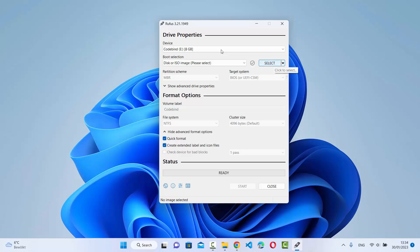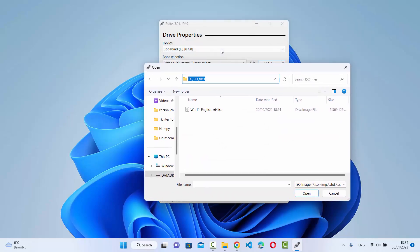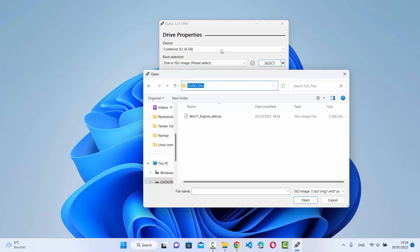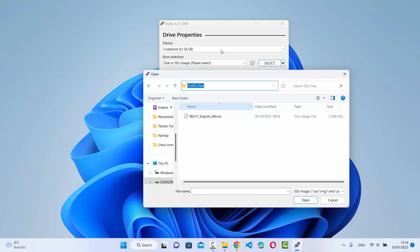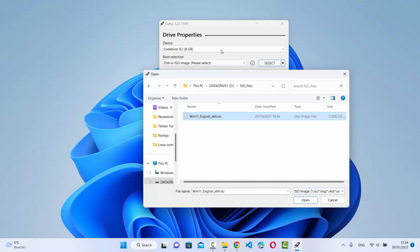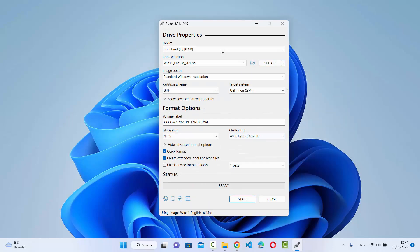Under Boot Selection you have the option to select or download an ISO file. Click the Select button and browse to the location where you downloaded your Windows ISO file. The extension will be .ISO. I've downloaded mine at this location, so I'll select it and click Open, which will load the ISO file into Rufus.